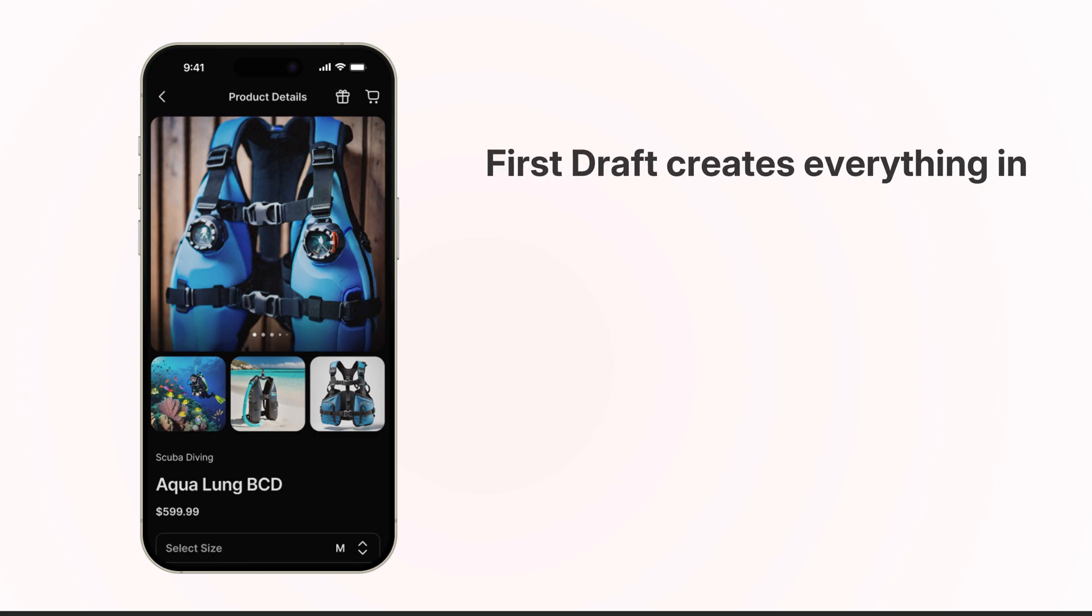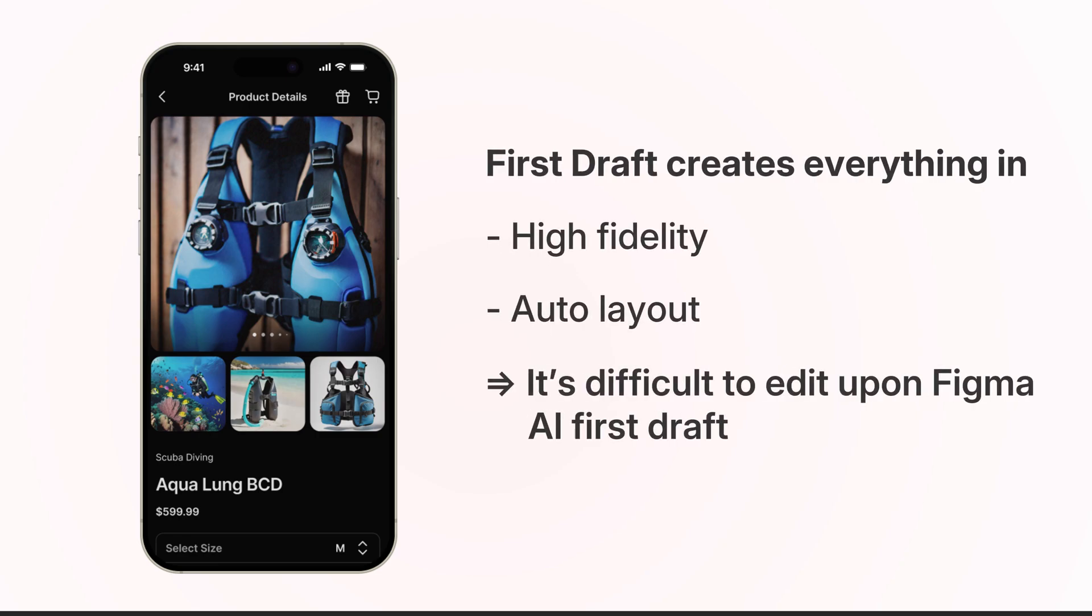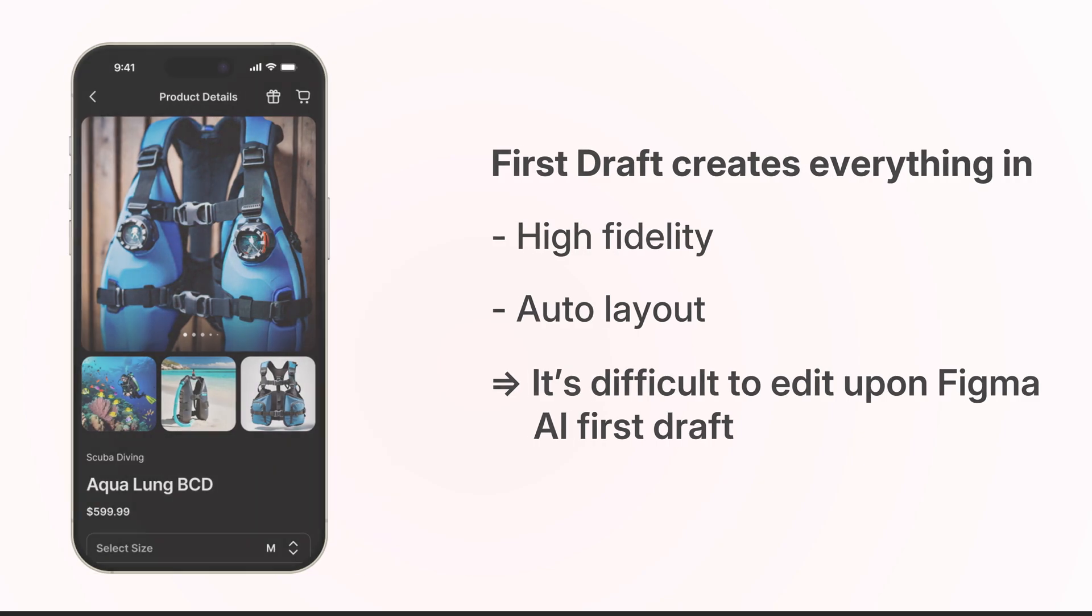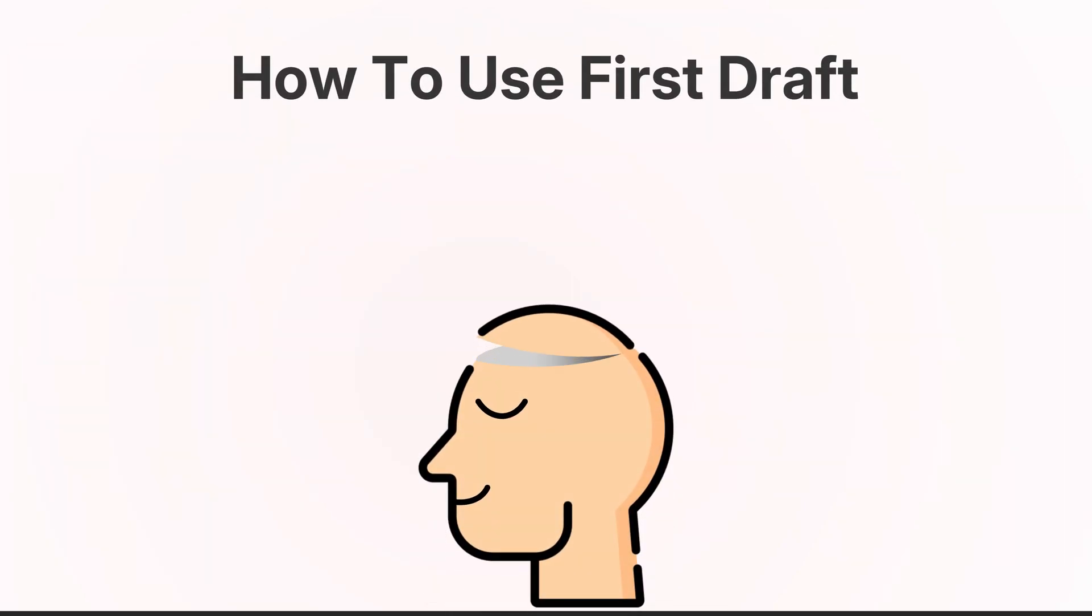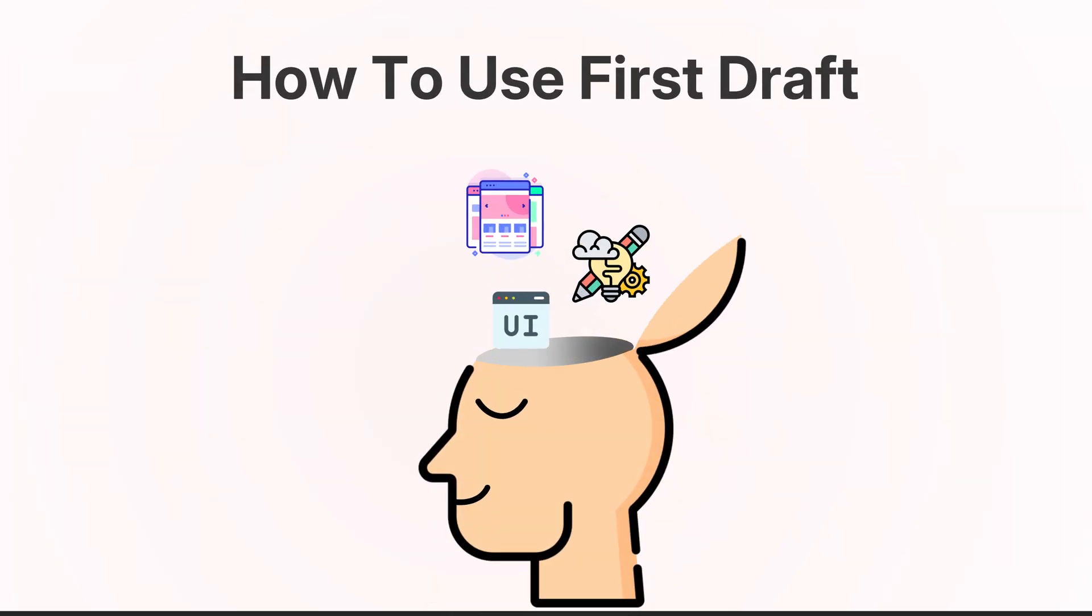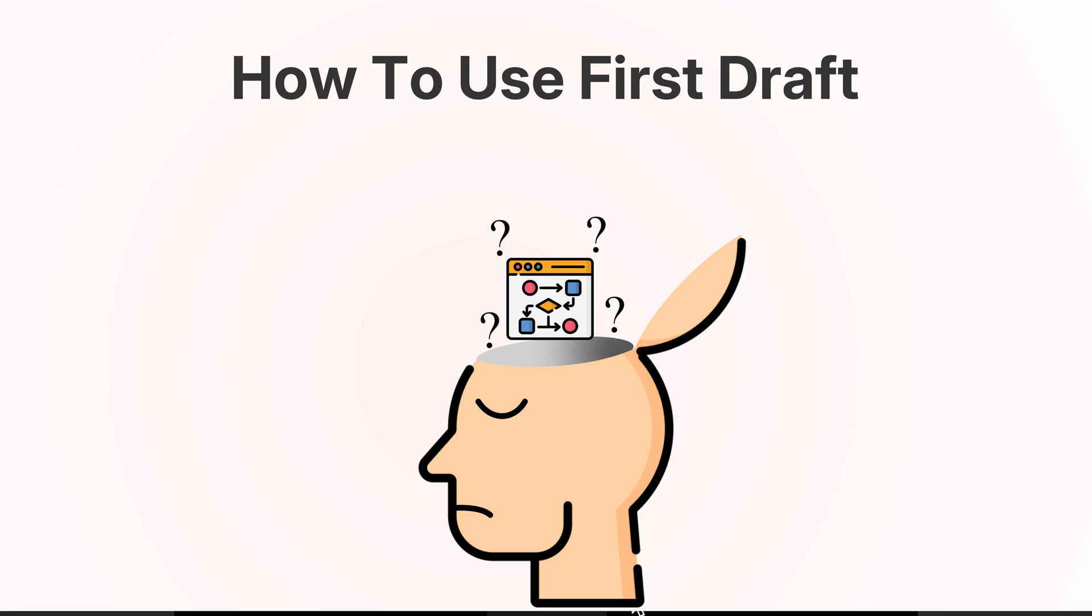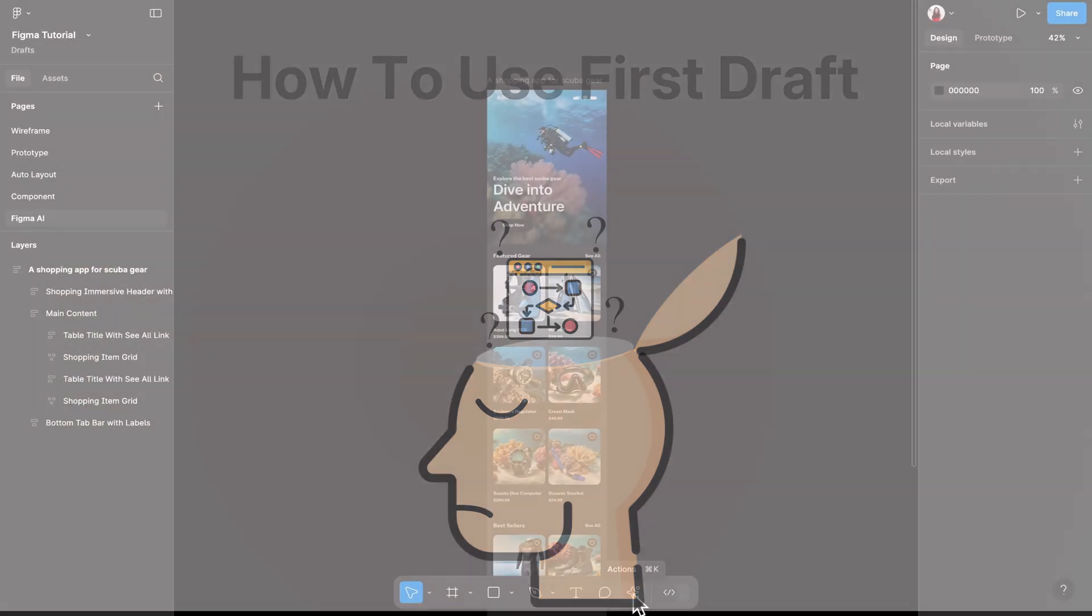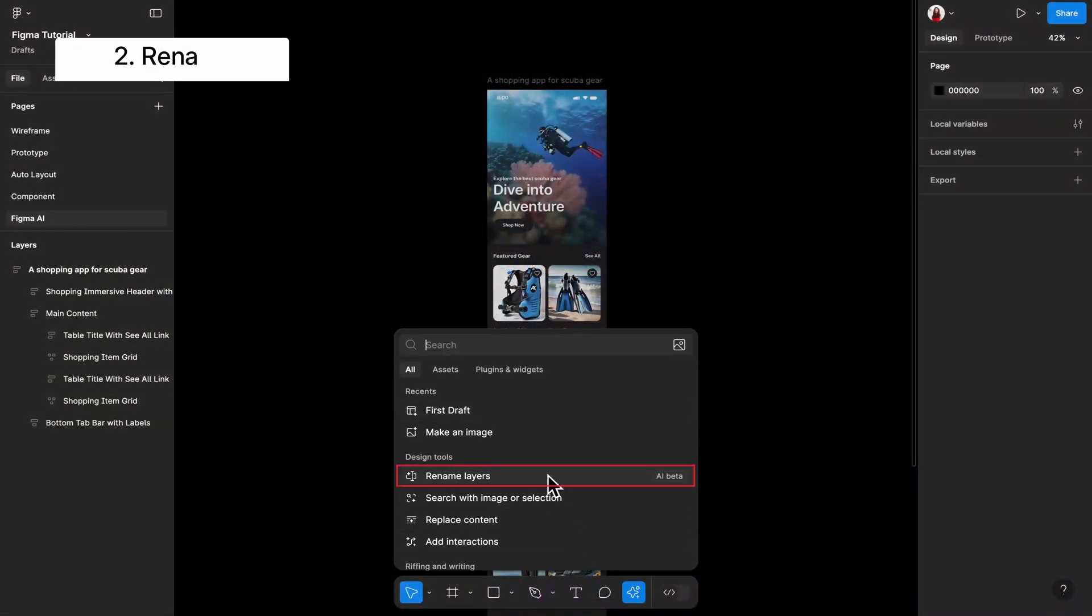And since it creates everything in high-fidelity and auto layout, it actually becomes really difficult to edit if you want to make a lot of changes. So this is how I suggest you use this. Use this as UI inspiration for each page of your design. However, I do not suggest using this when you don't have a clear flow in mind for your product's happy path. Now, let's click the star again in the toolbar and move to the next tool.